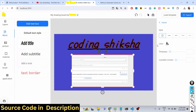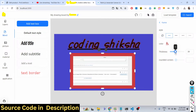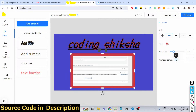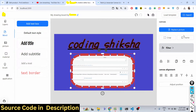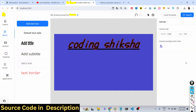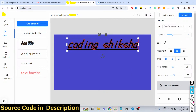You can also add frames to images, change the thickness, and control the roundness if you want to round the frames. There are different frame styles available that you can add to images. You can also flip the image horizontally if you want.